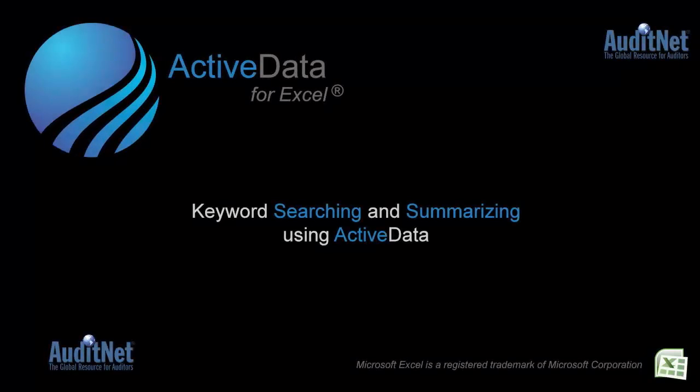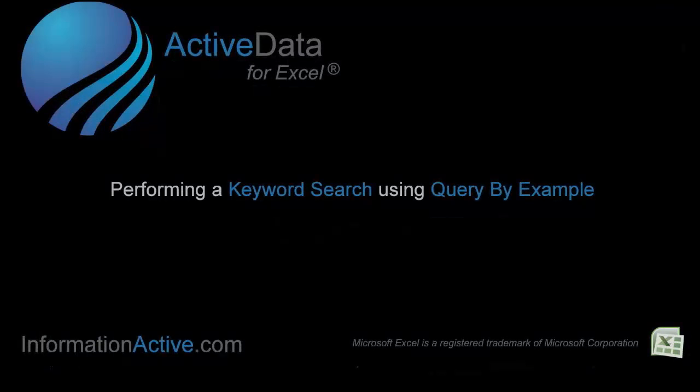Hi, this is John West from Information Active. I'd like to thank AuditNet for giving us the opportunity to show you some of the keyword analytics you can perform using ActiveData.